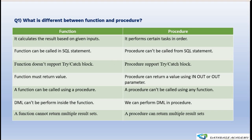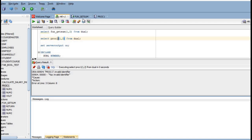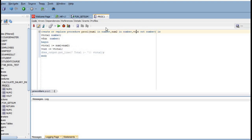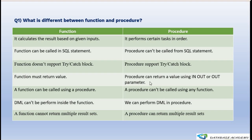The third difference is that a function does not support try-catch blocks, but in a procedure we can implement try-catch for exception handling. Fourth, a function must return a value, whereas a procedure can return a value using IN OUT or OUT parameters — but it is not mandatory. A procedure may or may not return values, while a function always requires a return keyword.